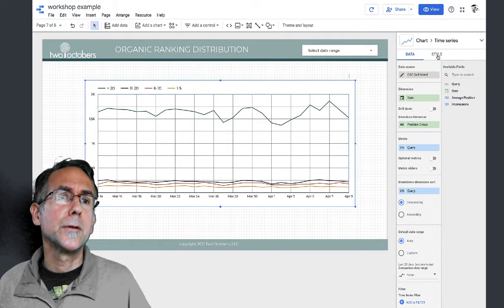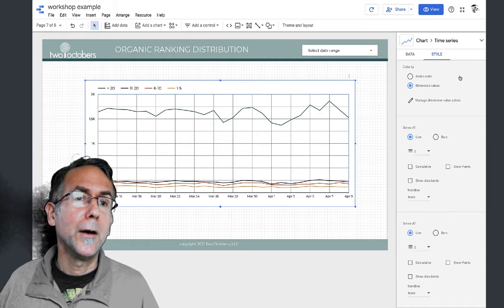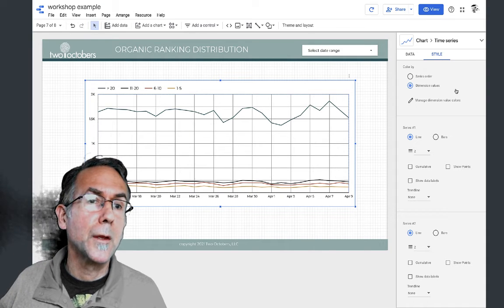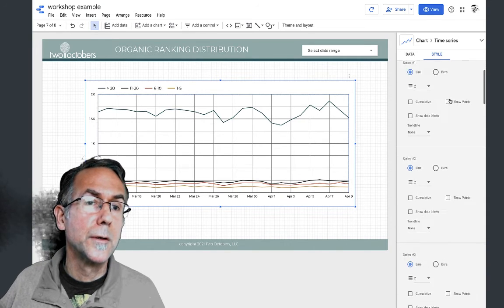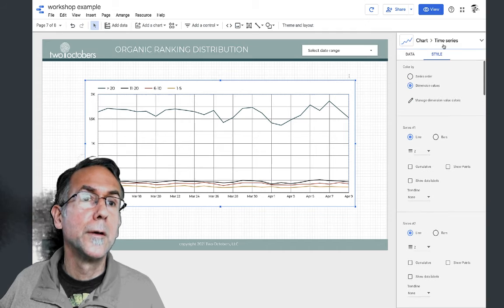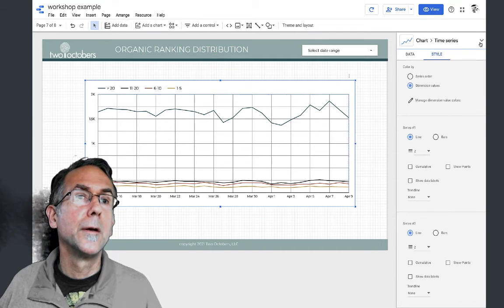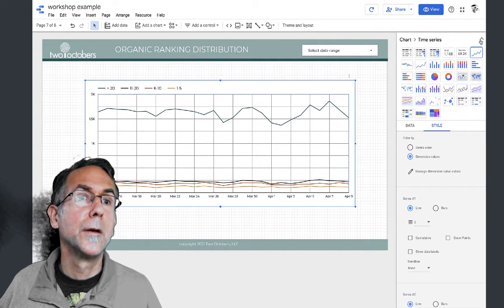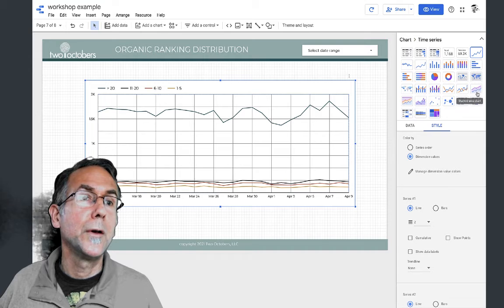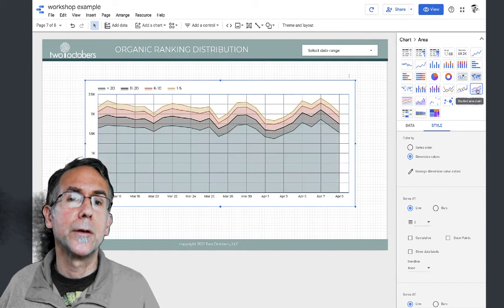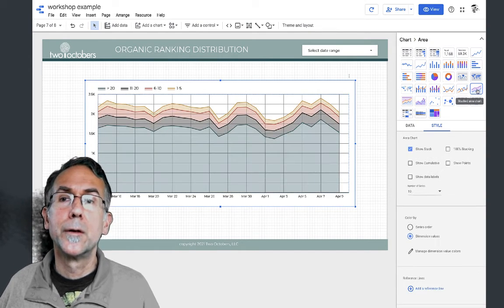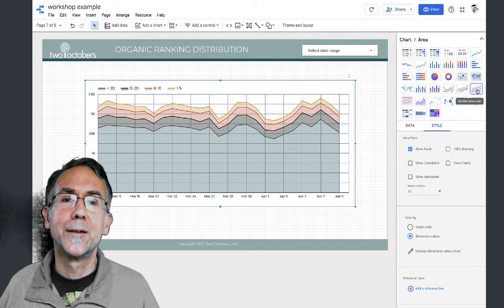The other thing I'm going to do is go to the style, and what I really like is a stacked area chart. Oh, look at that!